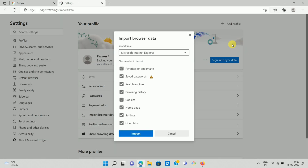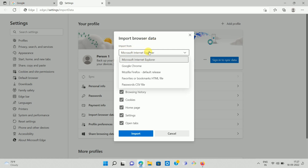Once you click on the option, you will be redirected to this page. Here you can see the popup Import Browser Data. Now, from which browser you want to import data — here you can see the Import From option with a dropdown that gives the list of browsers installed on your system.